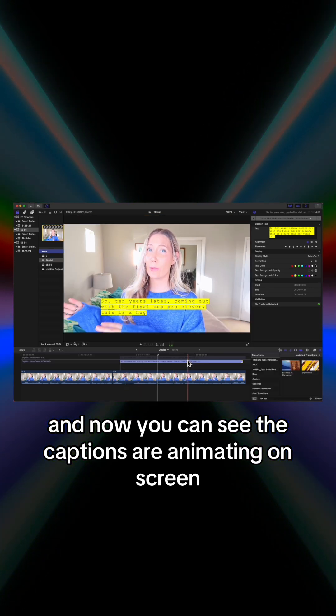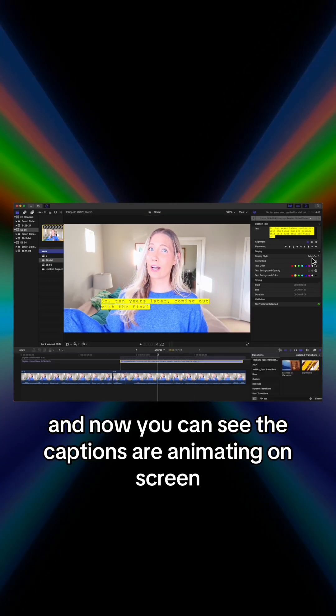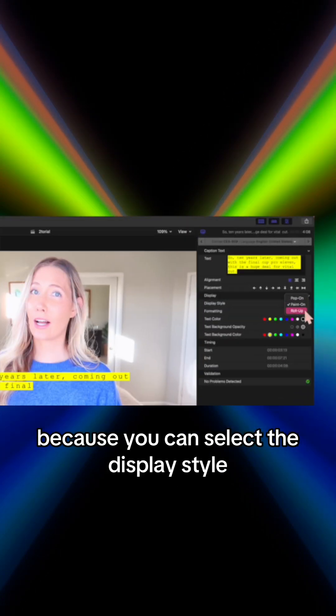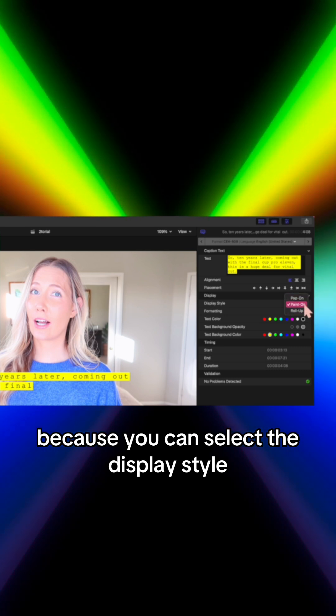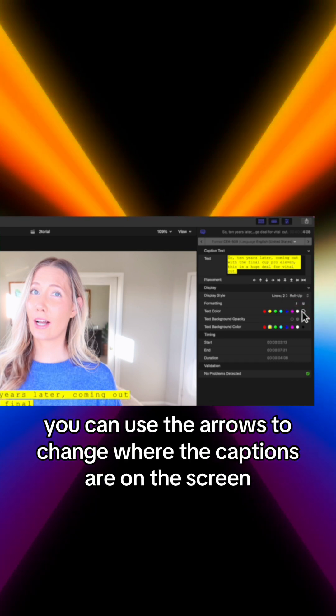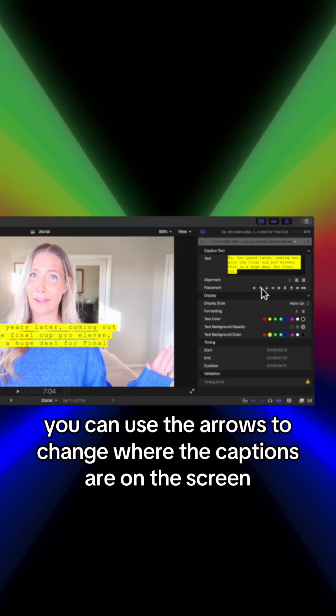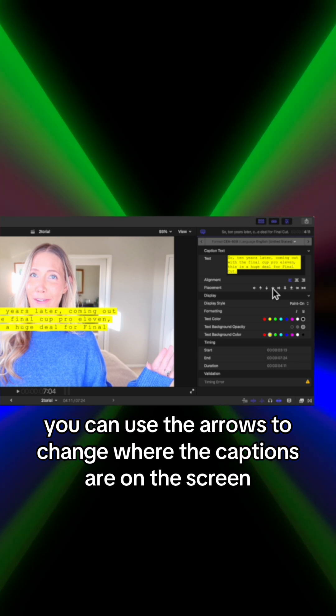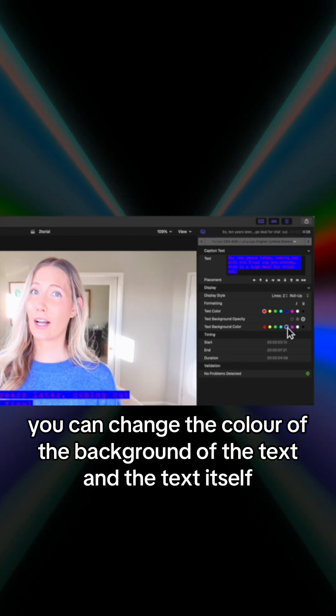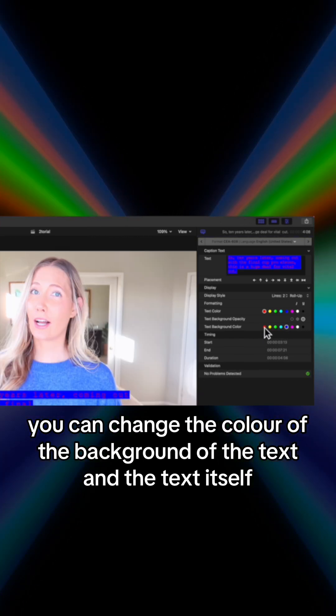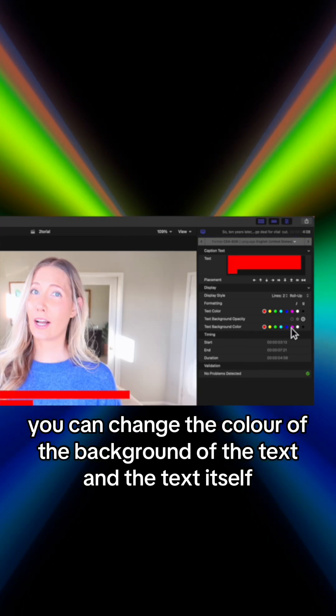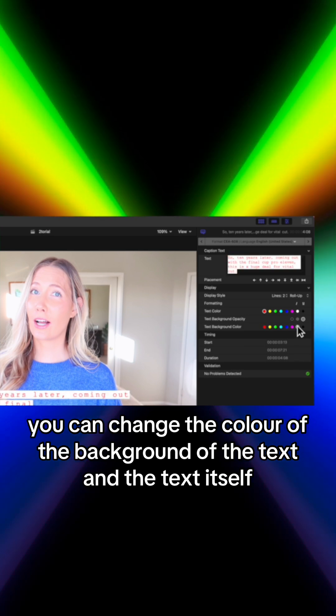You can use the arrows to change where the captions are on the screen. You can change the color of the background of the text and the text itself.